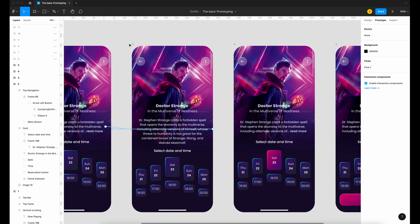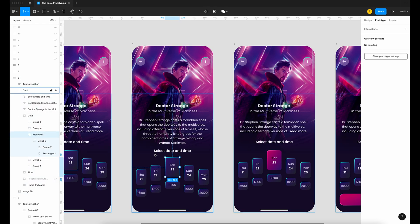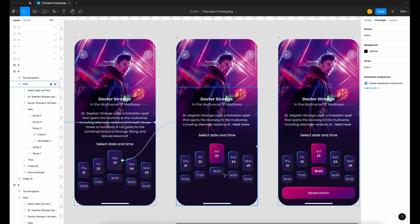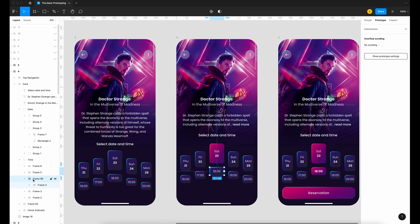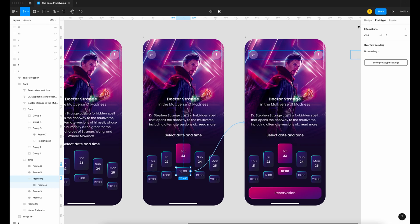Now click on frame number three. I want to select my date and have my button become colorful. Under frame number four I changed the button to a colorful gradient. Select the date, make sure it's in the frame, drag to frame number four — on click, smart animate, ease in and out. Go to frame number four. Now click on the time — it's time to reserve. Choose the time you want to go to the cinema and it will transform into a colorful button. Drag to frame number five, on click, smart animate, ease in and out.